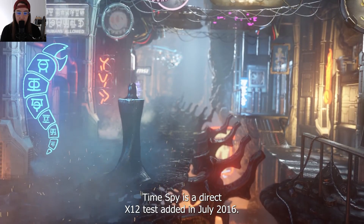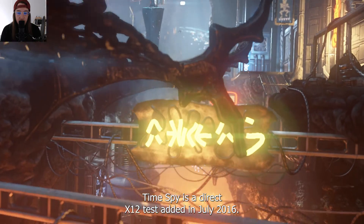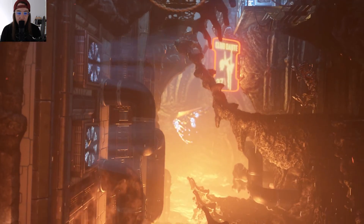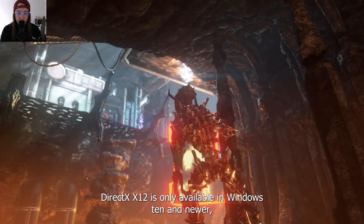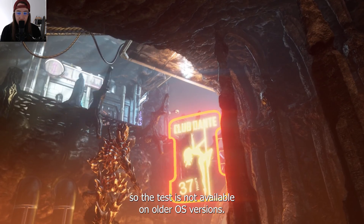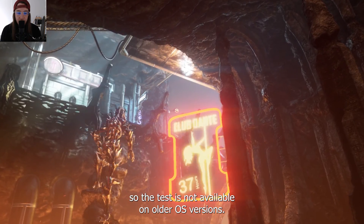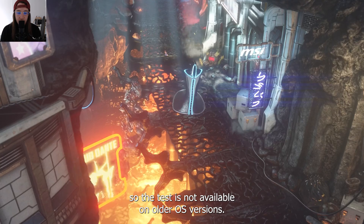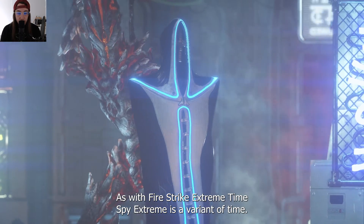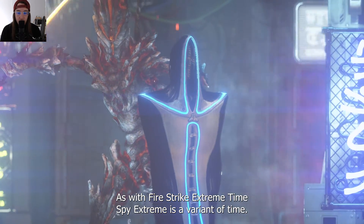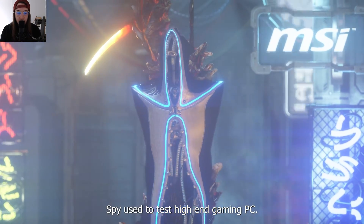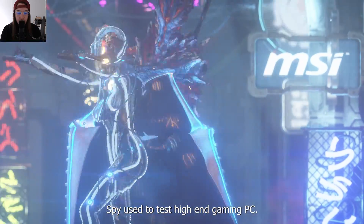TimeSpy is a DirectX 12 test added in July 2016. DirectX 12 is only available in Windows 10 and newer, so the test is not available on older OS versions. As with FireStrike Extreme, TimeSpy Extreme is a variant of TimeSpy used to test high-end gaming PCs.